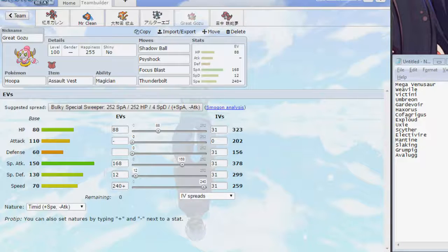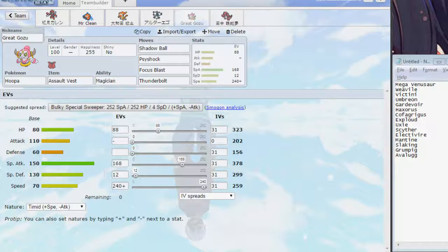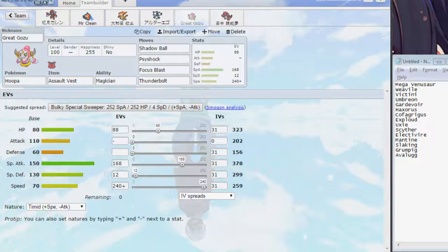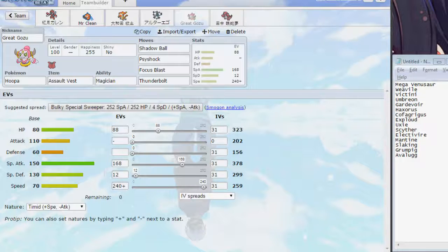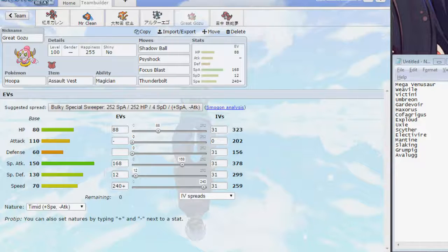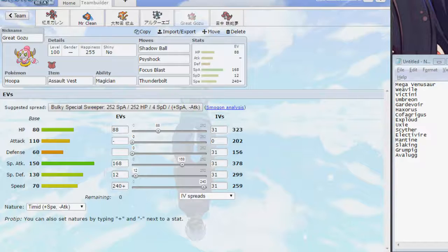And so, Psyshock hits Mega Venusaur really hard, Shadow Ball even does 25% or so to Weavile, so after a couple Rock switches, we can afford to go for that. But Shadow Ball hits everything really hard, and what resists it, Focus Blast decimates. We 2-hit KO Umbreon after Rocks with Focus Blast. Obviously, we're gonna try as hard as we can to avoid having to use Focus Blast, because we hate inaccurate moves. And then for last move coverage, Mantine, the only, Mantine and Scizor are the only things that Shadow Ball and Psyshock wouldn't do more than Thunderbolt to. So, Thunderbolt it was.